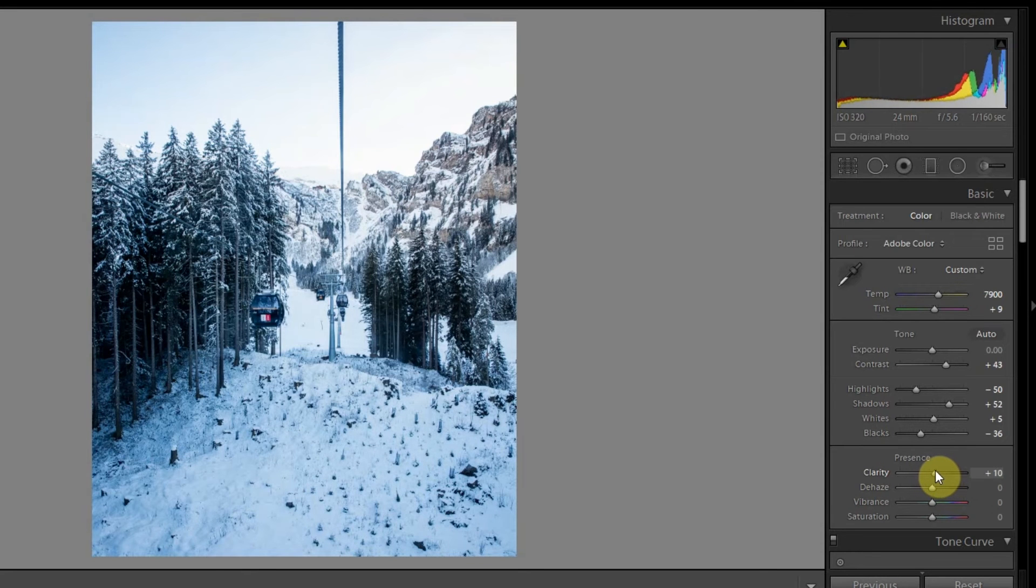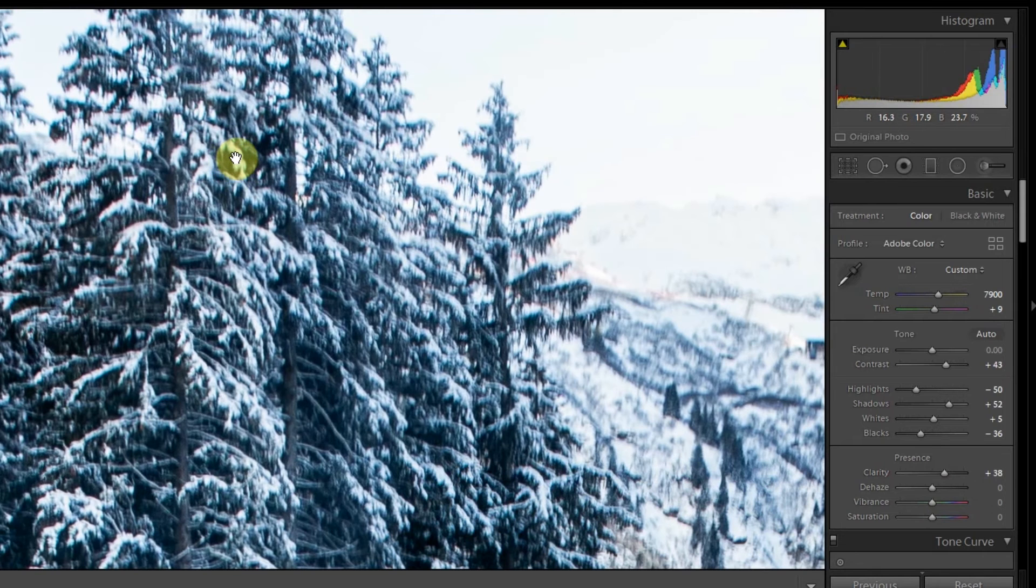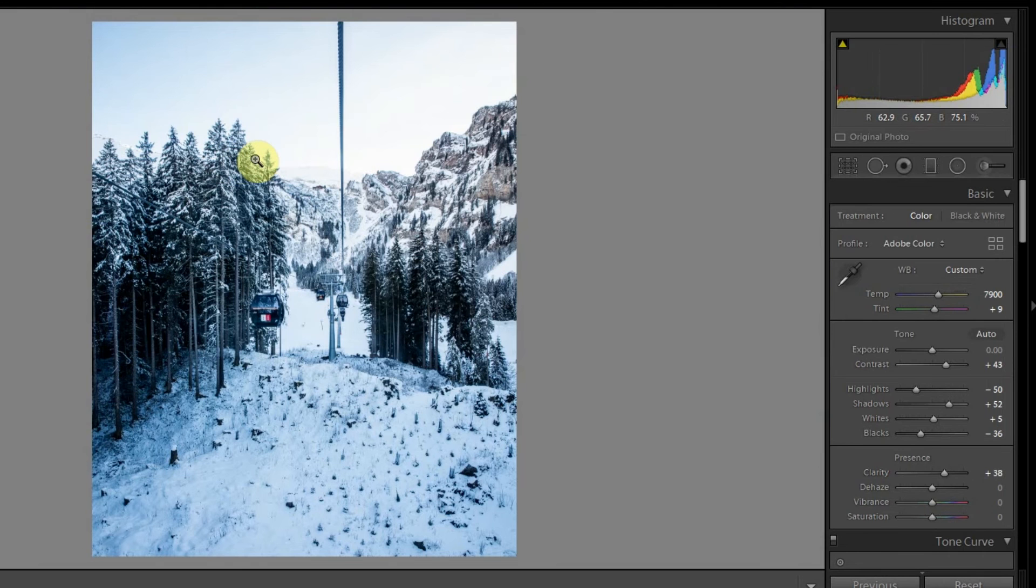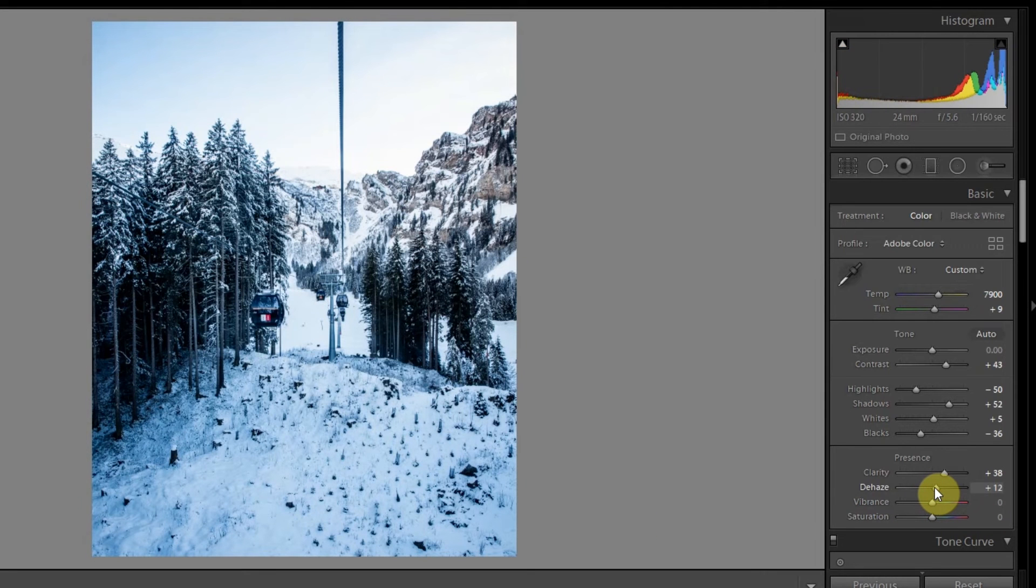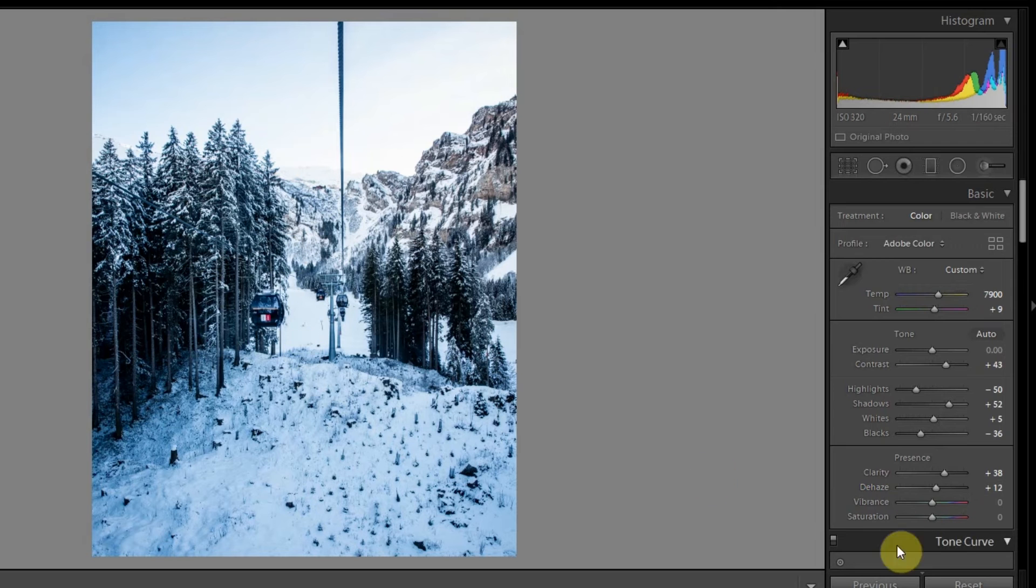One more thing to remember when we increase the clarity is that it also takes away the colors from the photo, so we might have to add it again later. I might dehaze it a little bit as well, maybe around this. For now I might reduce down the vibrance to somewhere around minus 14.